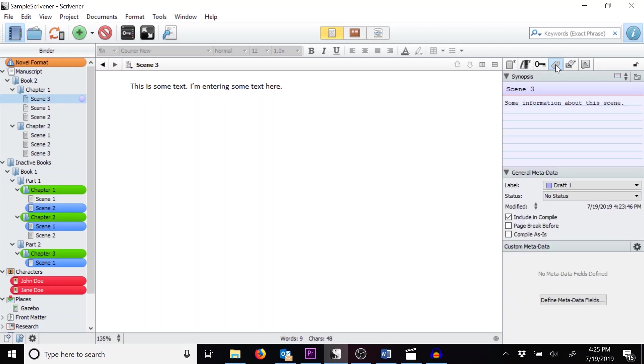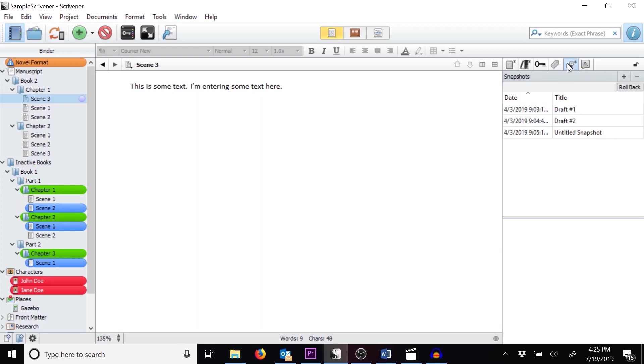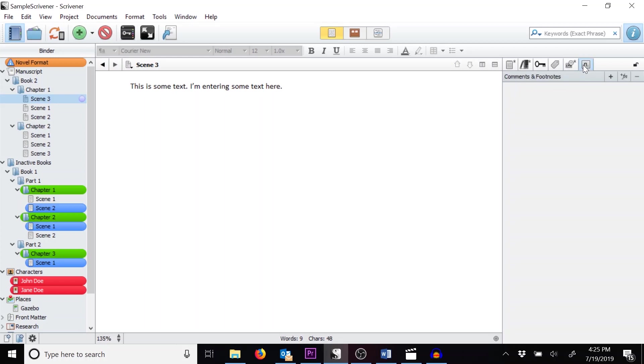Next you'll see Snapshots, and I covered that in detail in Scrivener Part 3 of my Scrivener Tutorial series. These are useful for creating backups of your work. Finally, there is the Comments and Footnotes section. While I've not used these as much in fiction writing, I've heard they're very useful for non-fiction writers.